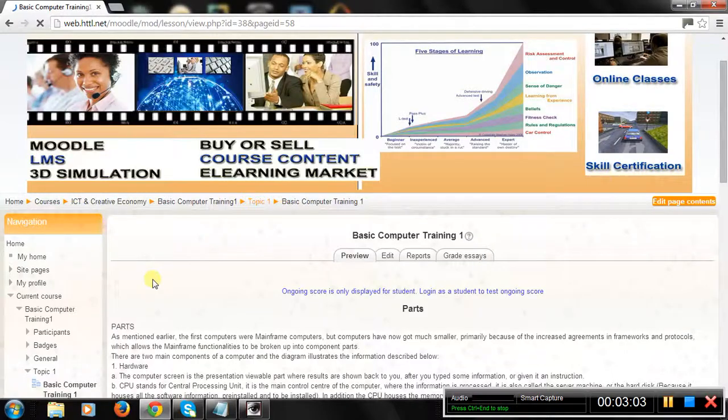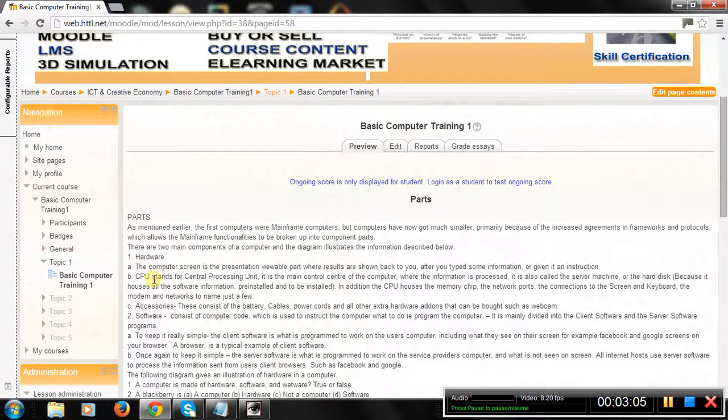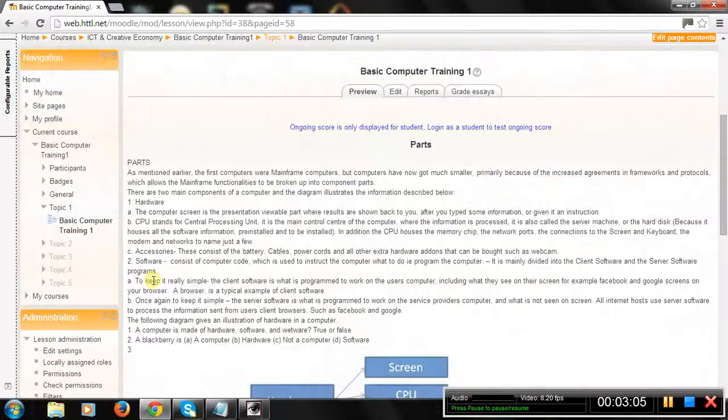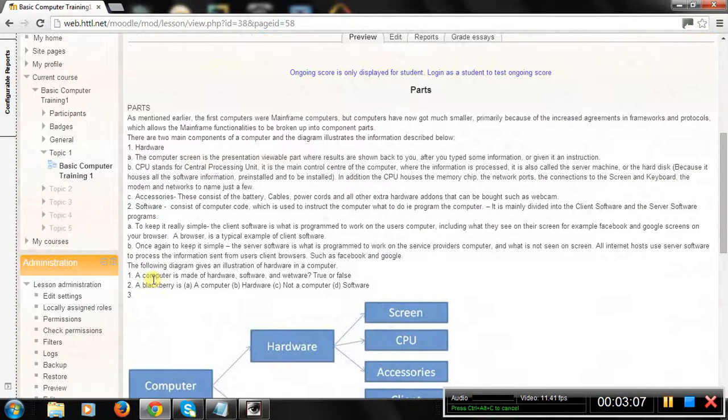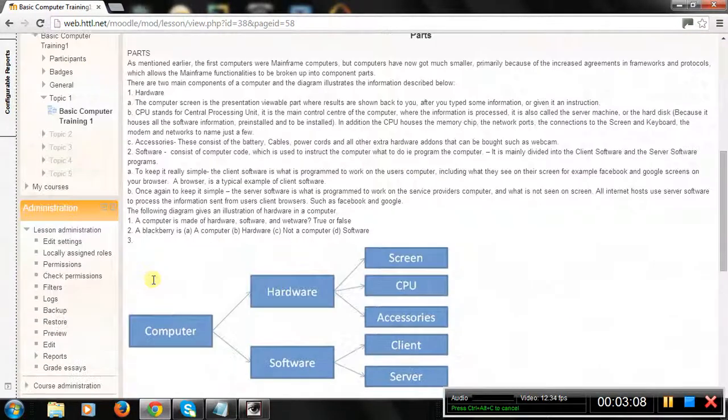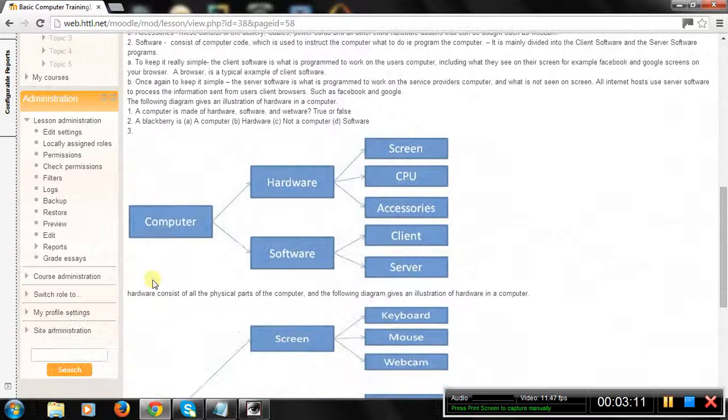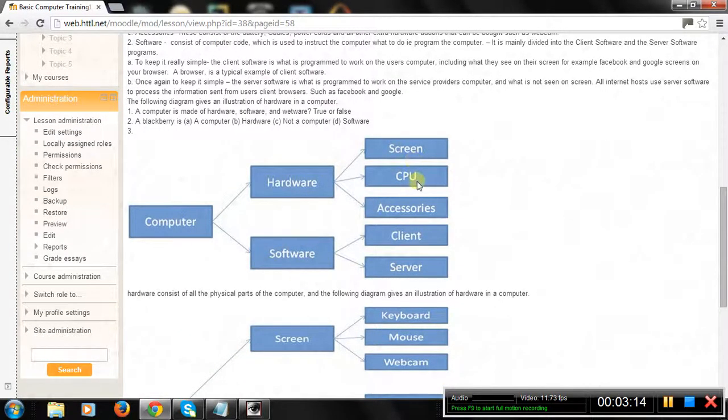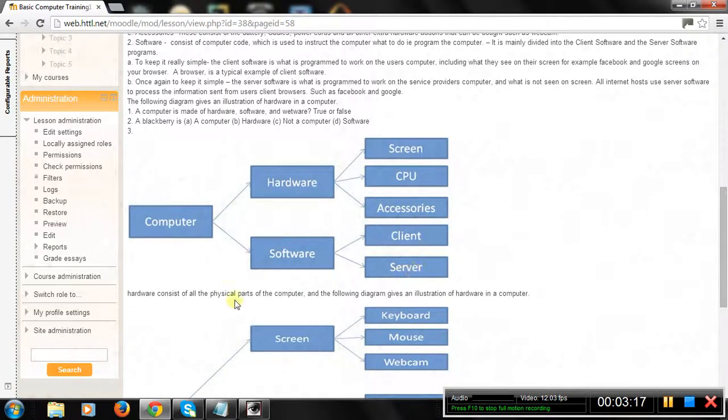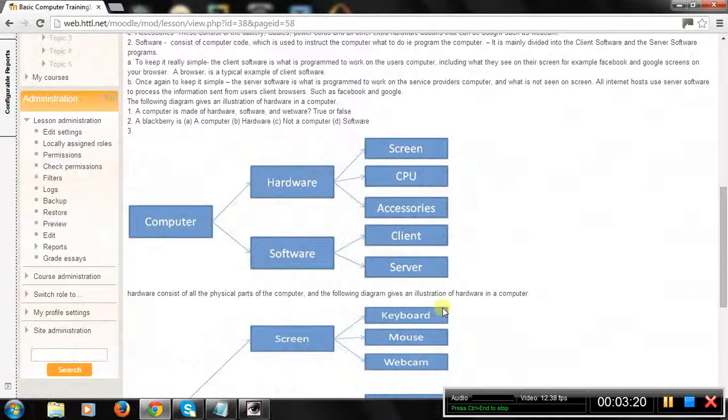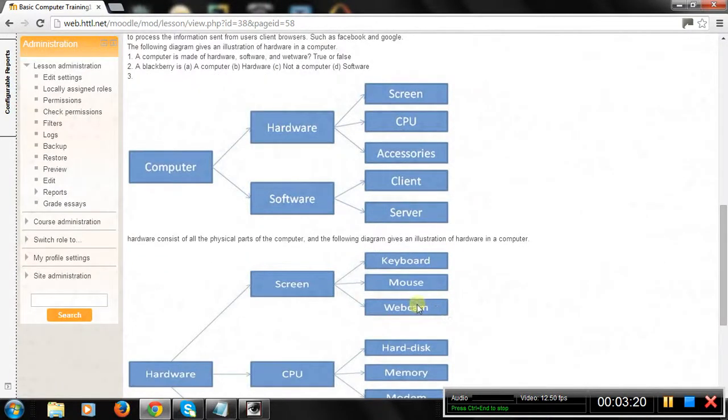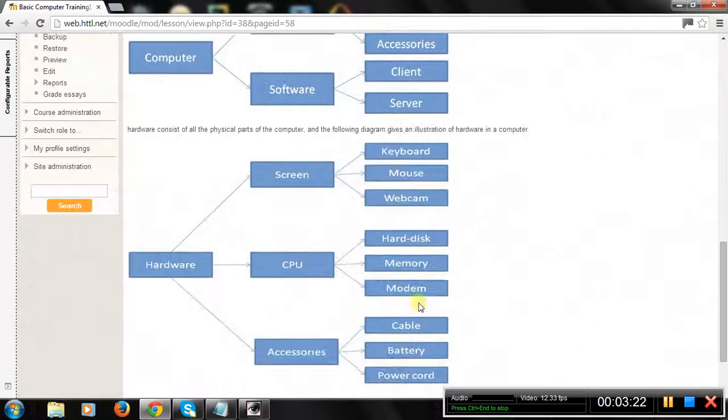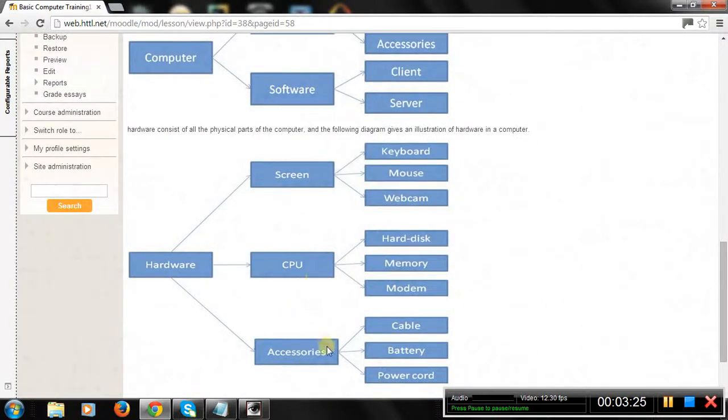Parts. As mentioned earlier, the first computers were mainframe computers, but computers have now got much smaller, primarily because of the increased agreements in frameworks and protocols, which allows the mainframe functionalities to be broken up into component parts. There are two main components of a computer and the diagram illustrates the information described below.